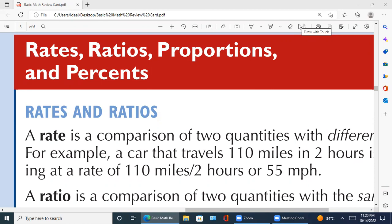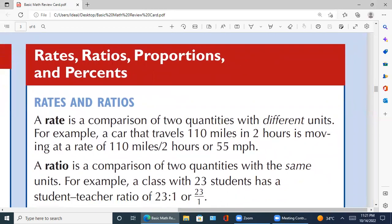Let's start. Rate کیا ہوتا ہے — a rate is a comparison of two quantities with different units. This is the most important line: 'with different units.' Both quantities have different units — that is what makes it a rate. The basic difference between rate and ratio is that in rates, the units are different.